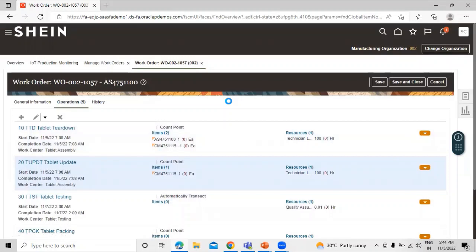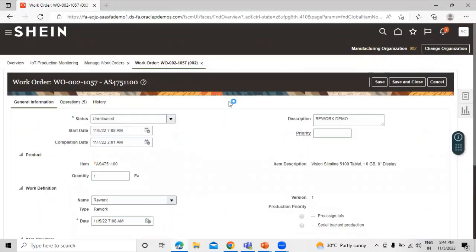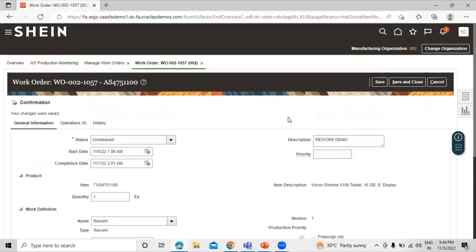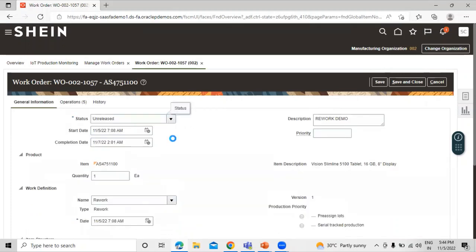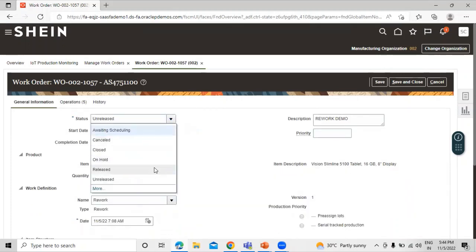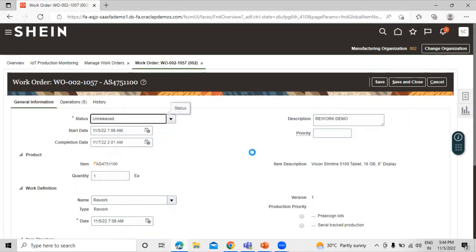Now click on General Information again. We have to save this information first, so click Save. Now we can change the status — we are going to select Released. Save the status and click Save.